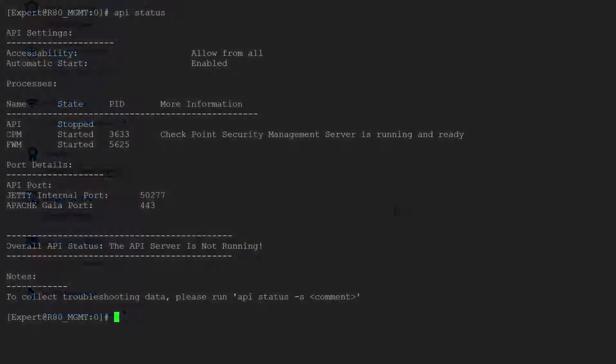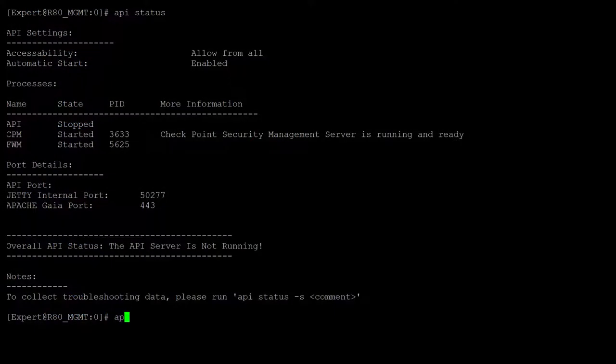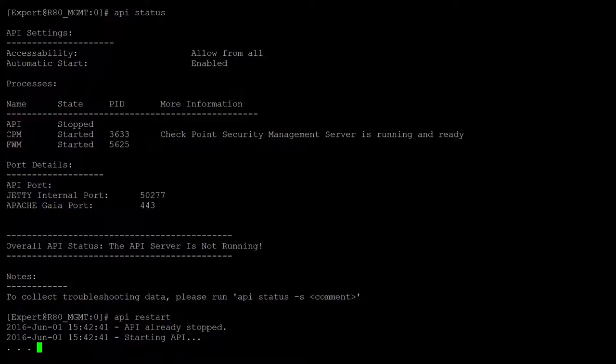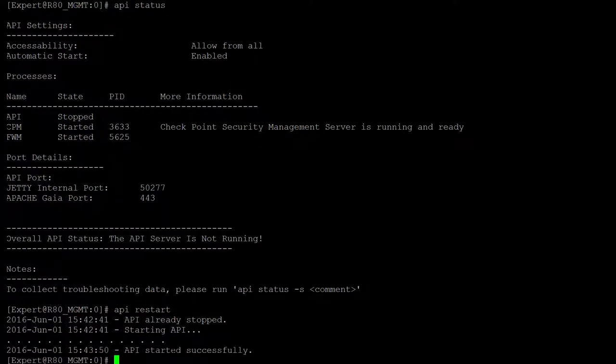Go back to the CLI window and run API restart. The API server is up and running. We are good to go.